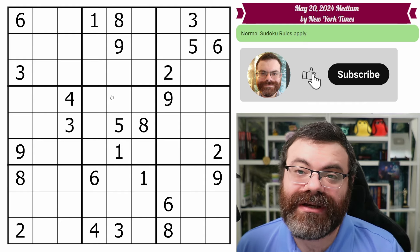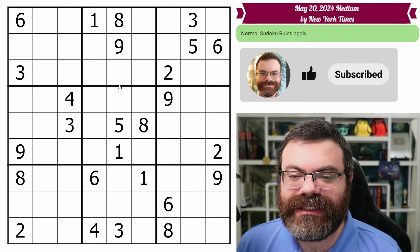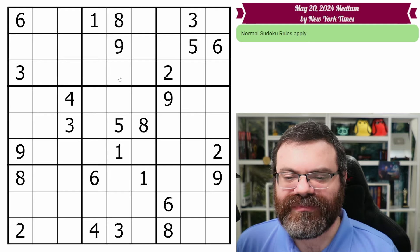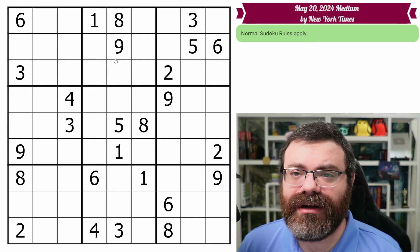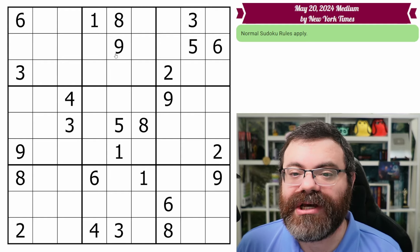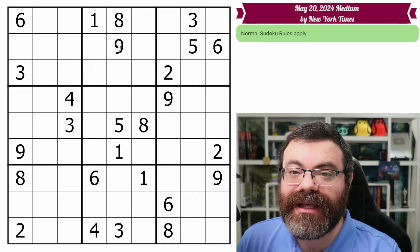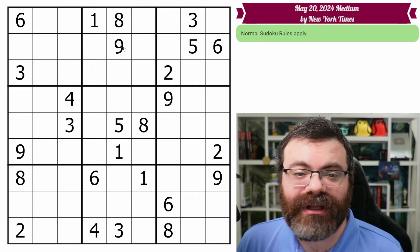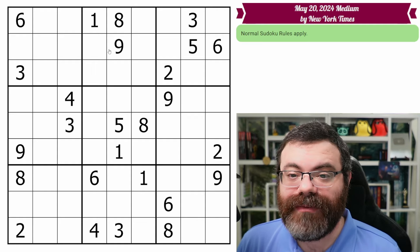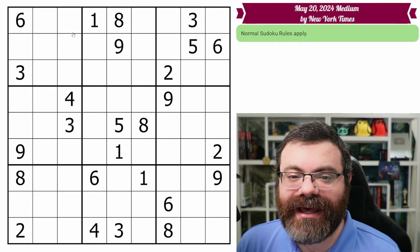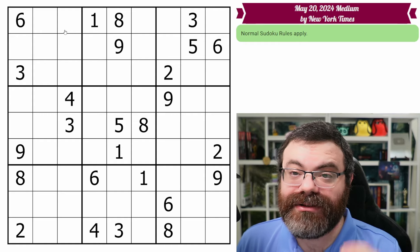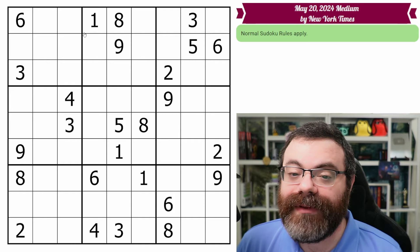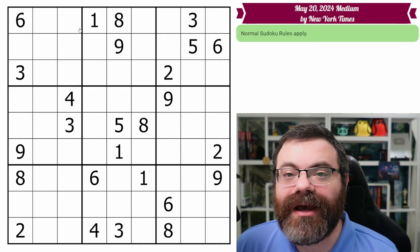I make very few assumptions about your level of Sudoku solving experience when I do the mediums. As a result, these do take longer than the hards, but it is simply because I take more time explaining each step as I go, with very little assumption that you have already encountered the terminology I'm using.